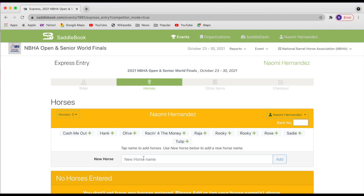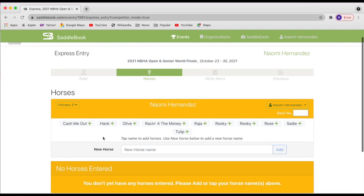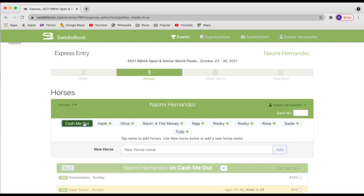Please refrain from giving any nicknames or fake horse names. That is greatly appreciated. We will need real horse names for the draw. So please keep that in mind. So I'm going to start by selecting one horse at a time. I'm going to do cash me out.